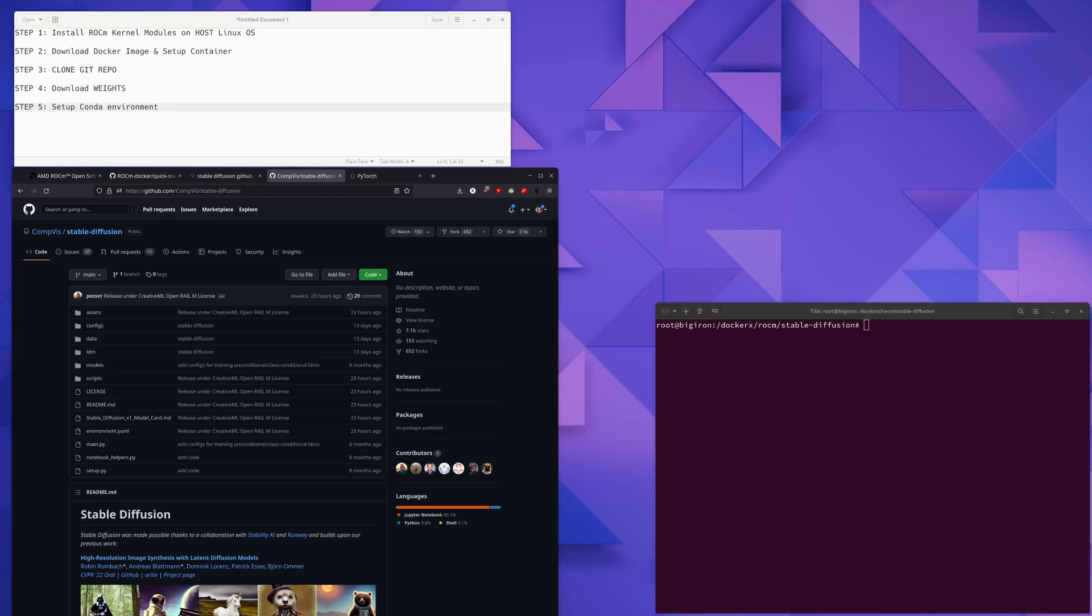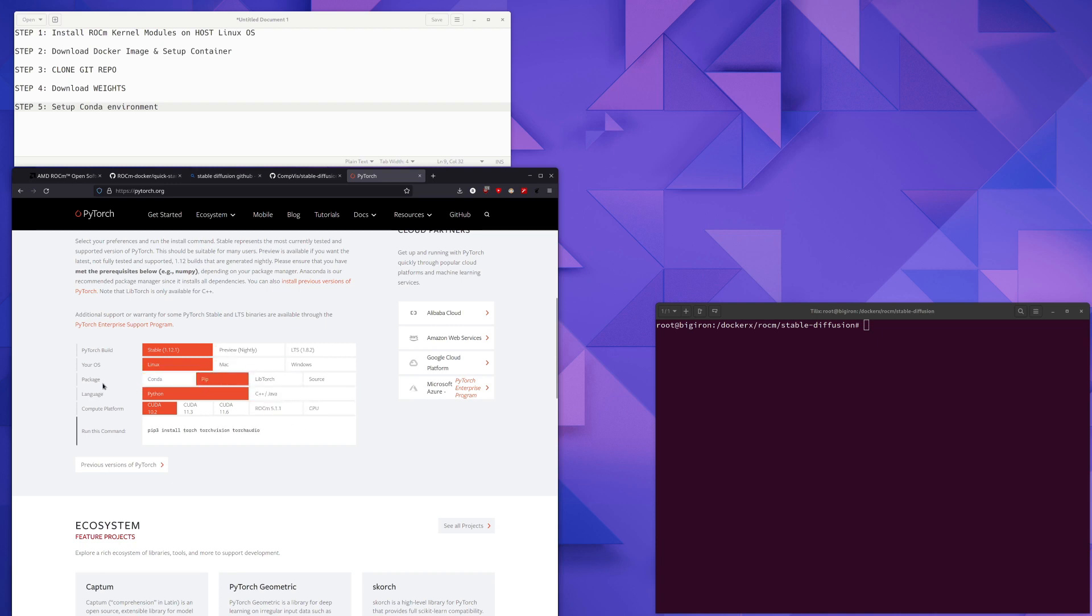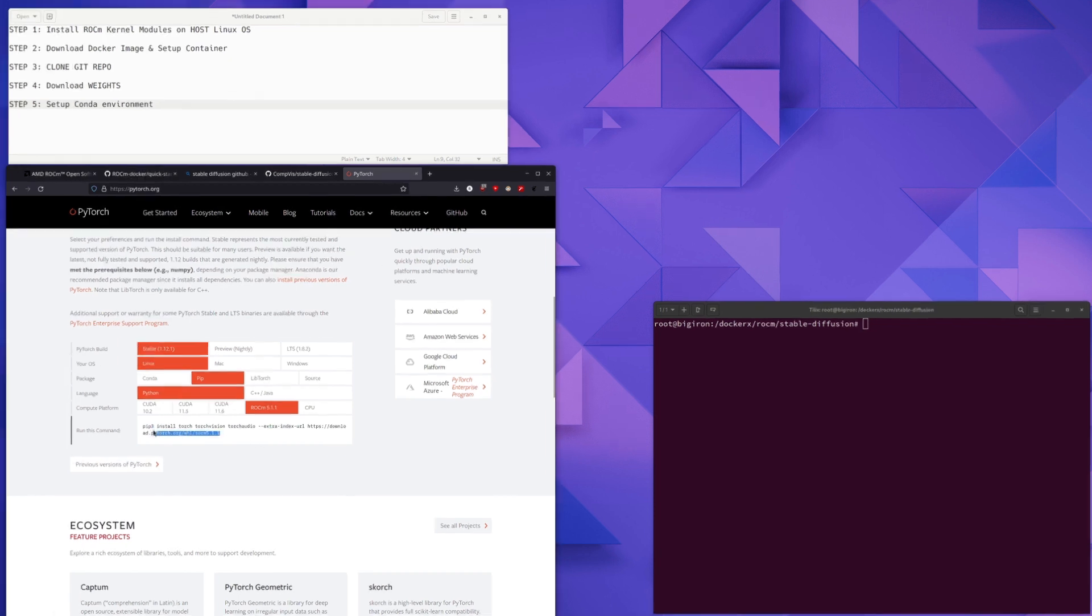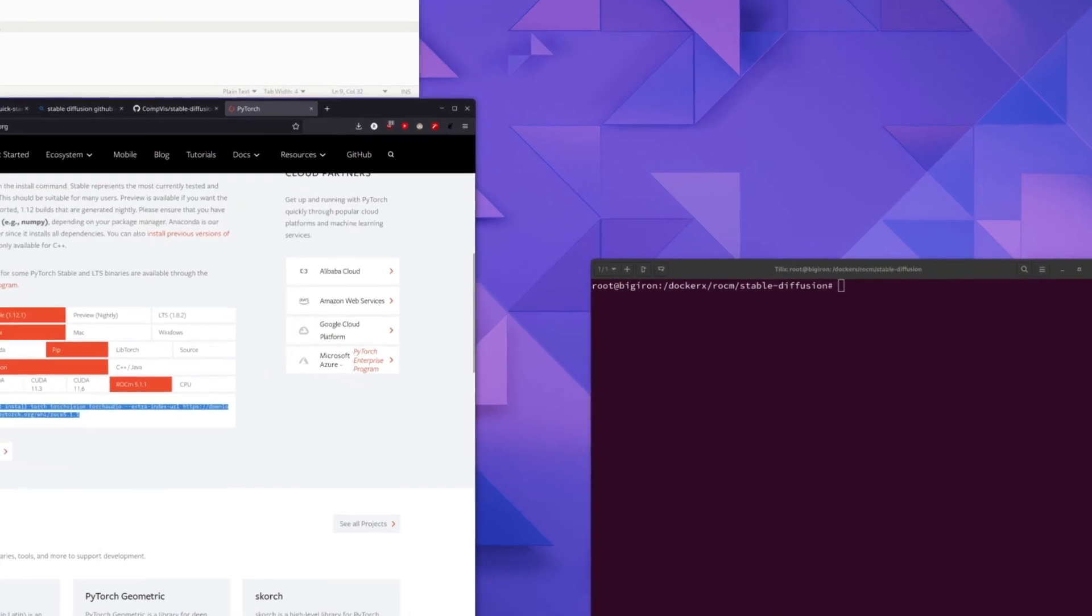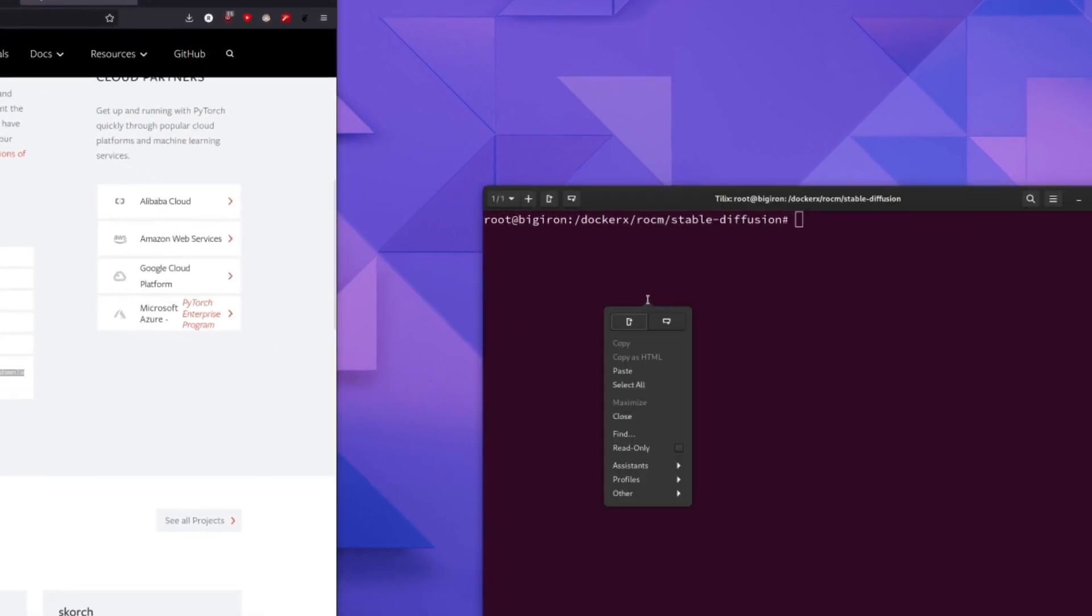The next step is to install the RockM version of PyTorch and overwrite the CUDA version that was just installed. So we come over to PyTorch.org, we select pip for the package, we select compute platform of RockM 5.1.1. I know that the Docker image that we're using is based on RockM 5.2, but this still seems to work. We go ahead and copy this command.